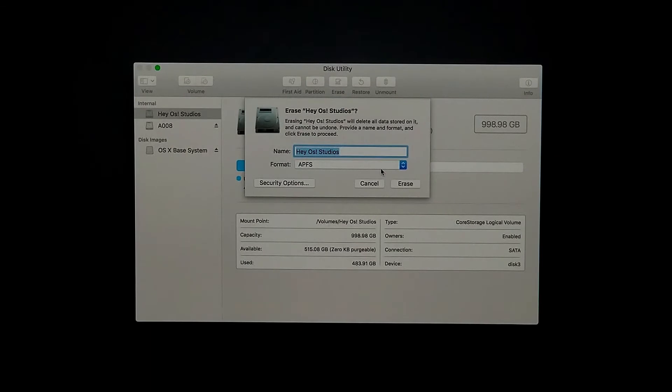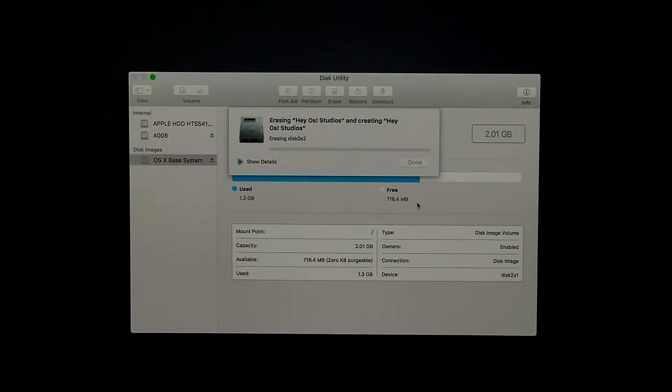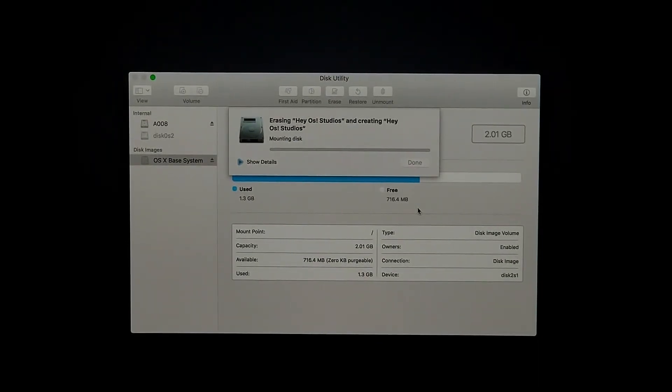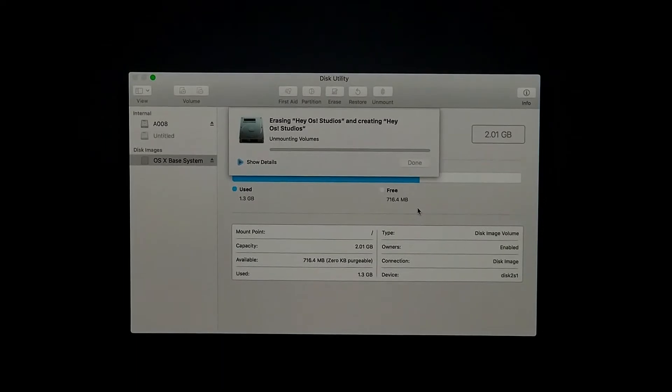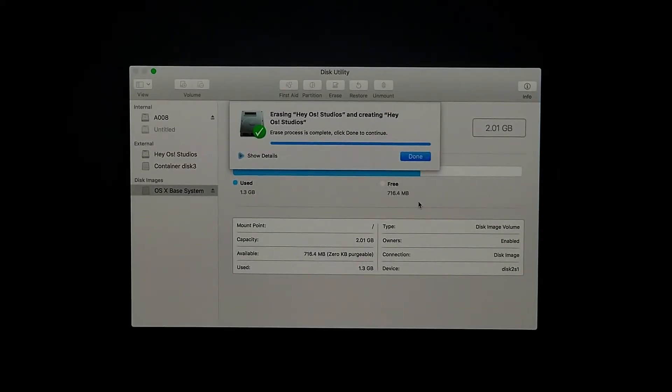What we've got to do is actually erase the entire hard drive. So we're going to select Erase on the top of this menu. Just make sure that your format is APFS. Just click on Erase and it's going to take a few minutes to clean the whole hard drive.